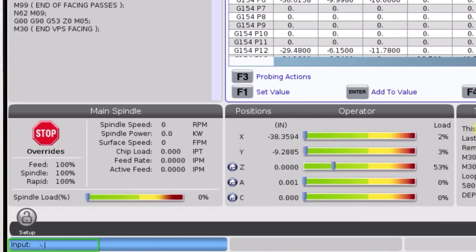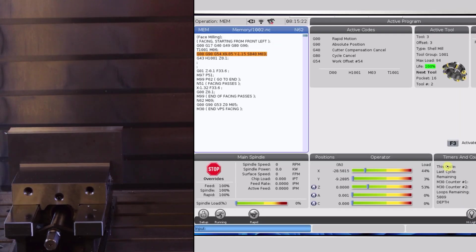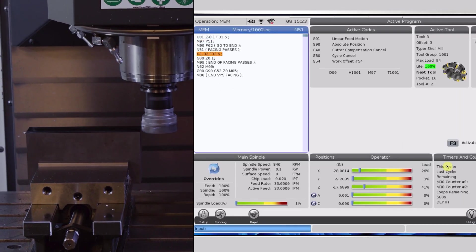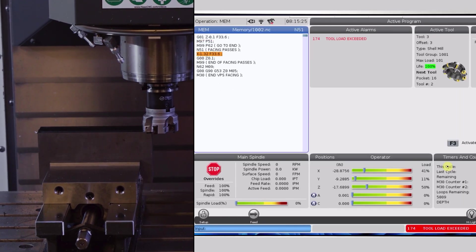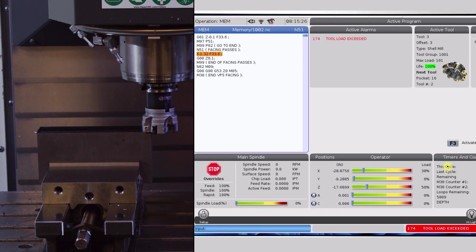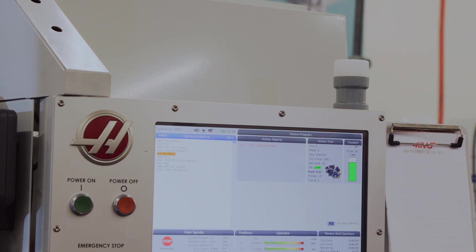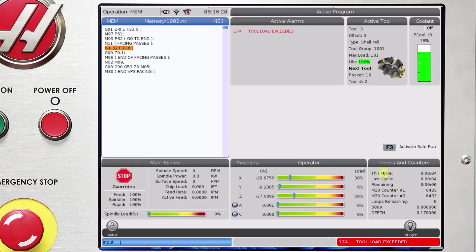Now, I'll increase the depth of cut a little bit and re-run the same cut to simulate my insert wearing out. Wow, our control has detected the higher load and automatically generated an alarm telling me that something is wrong.